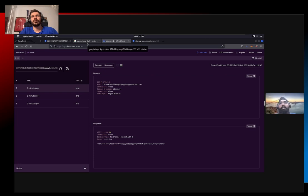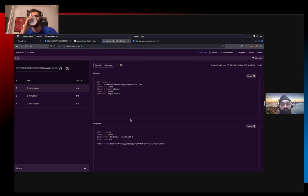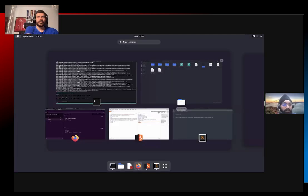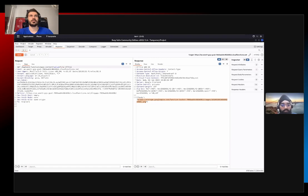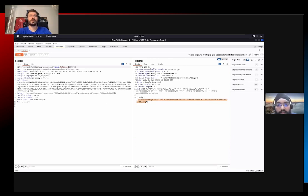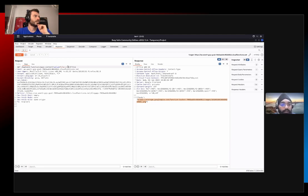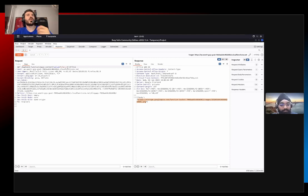So we have confirmed SSRF now. There are multiple things we can try to do - multiple protocols we can use. The simplest is to try to read files. For that, we need to modify the URL to 'file://'. We don't know whether it is Windows or Linux, so we could give default file paths for Windows as well. I already know it is Unix, so let's use Unix file paths.